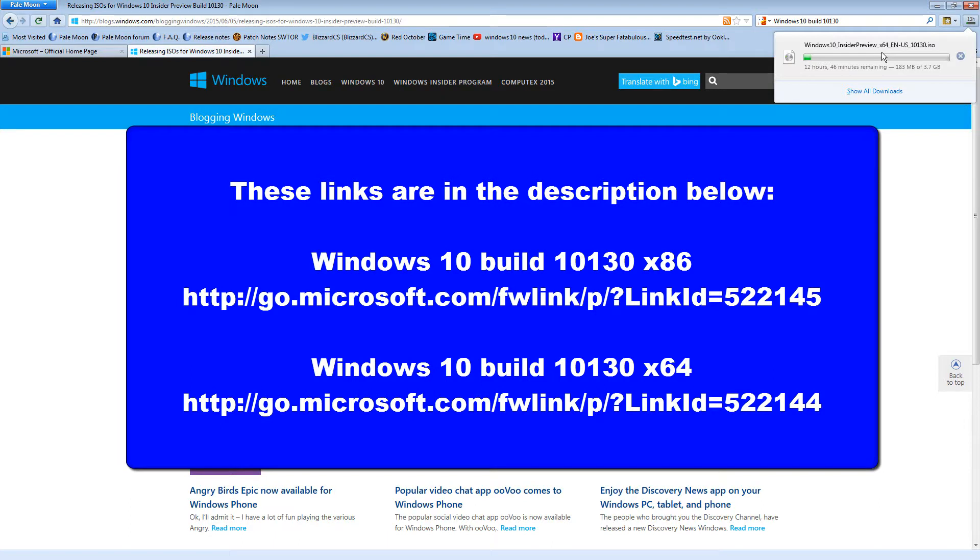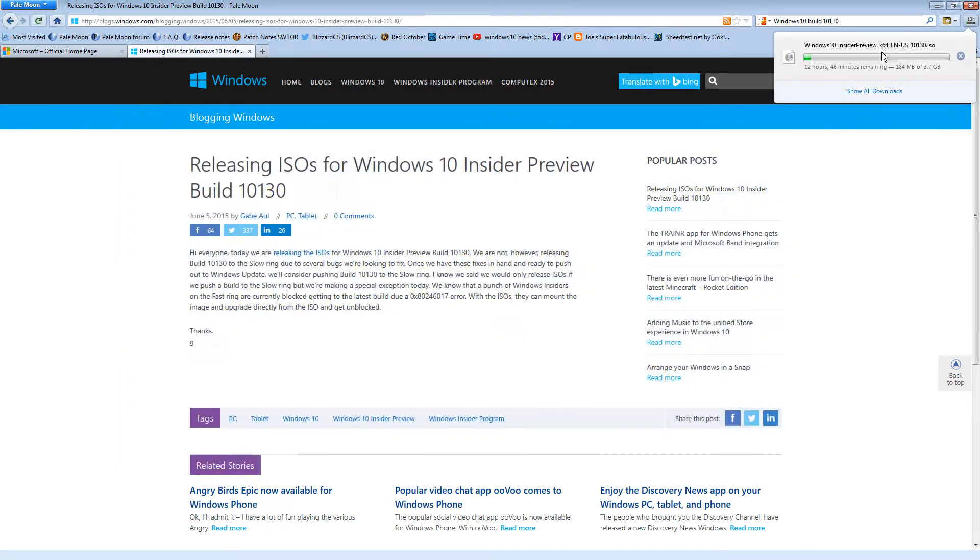I'm going to go ahead and download the 64-bit edition myself. And I'm going to try it out. And we'll go through it here on the channel as I get back into technology.